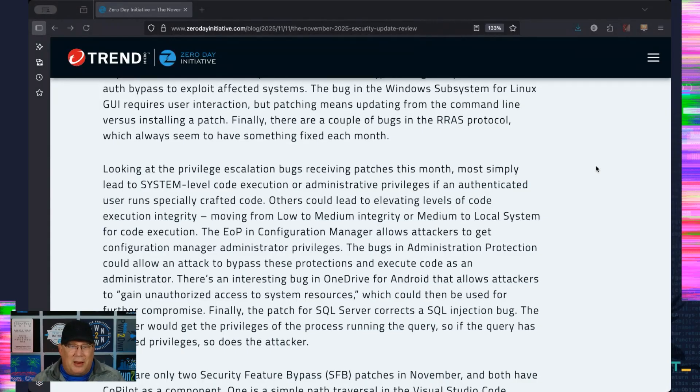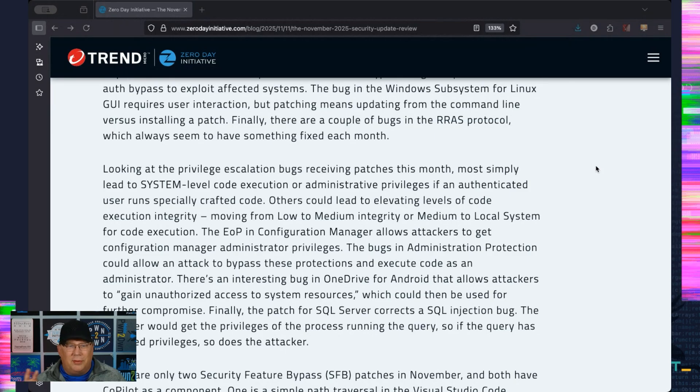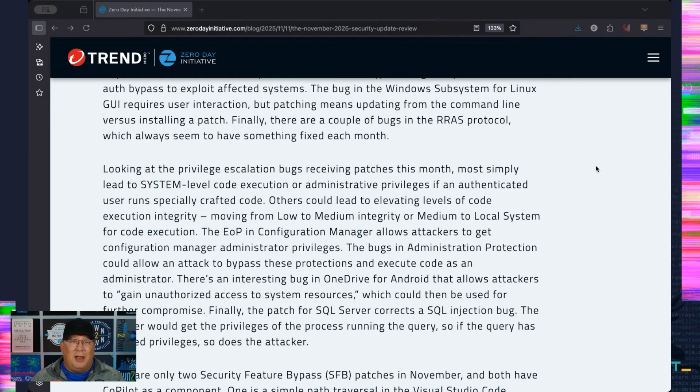And then the Windows Subsystem for Linux—user interaction, but again, we've got to do something other than just patch. We have a command line here that you must run. I'm pretty sure you could script this if you have a bunch of stuff out there, because it's a very simple command line that you need to run. Then there's the bugs in RDS protocol, which always seem to be getting fixed. I still have yet to see anything in RDS be exploited in the wild.